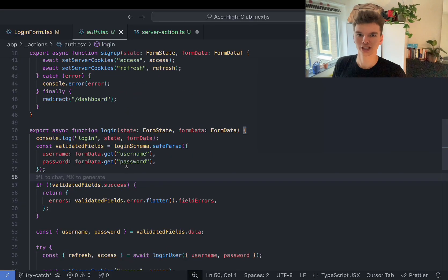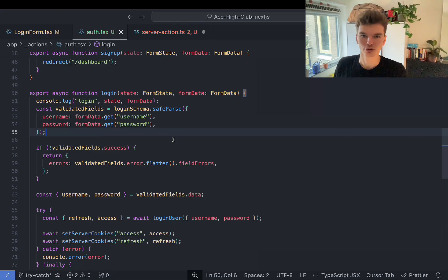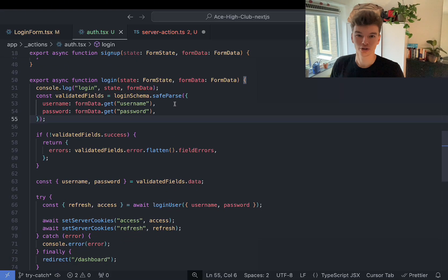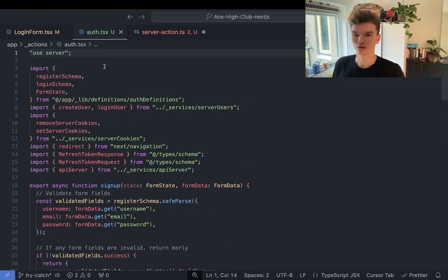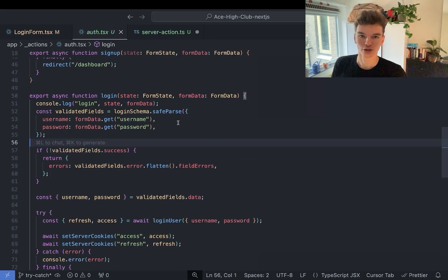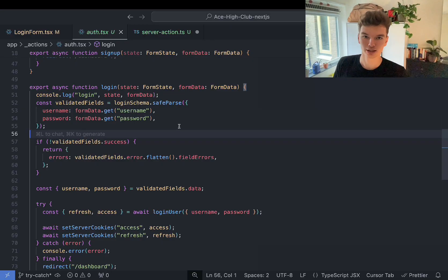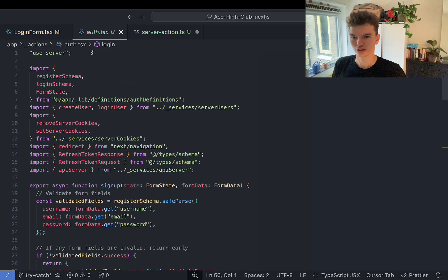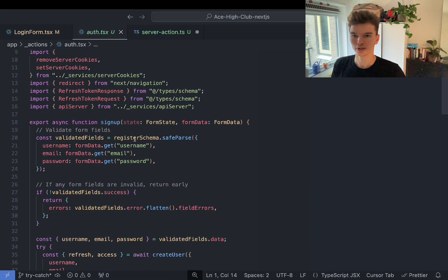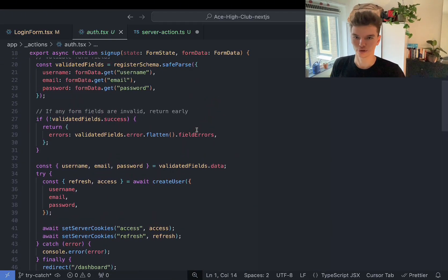A server action is just syntactic sugar, meaning it's just a shortcut for doing something you often have to do. The developers at Vercel noticed that developers often have to write the same pattern repeatedly. Instead of writing that every single time, you can just use the 'use server' directive. Under the hood, all it does is create an endpoint which the client can call to execute a function on the server — so instead of manually defining an API route, Next.js handles that for you internally.